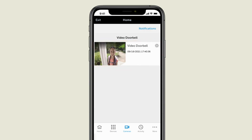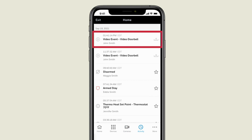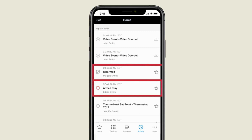If you press the activity icon, you can see a list of all recent activity including video events. These videos can be viewed or downloaded. You will also see other system events including arming and disarming.